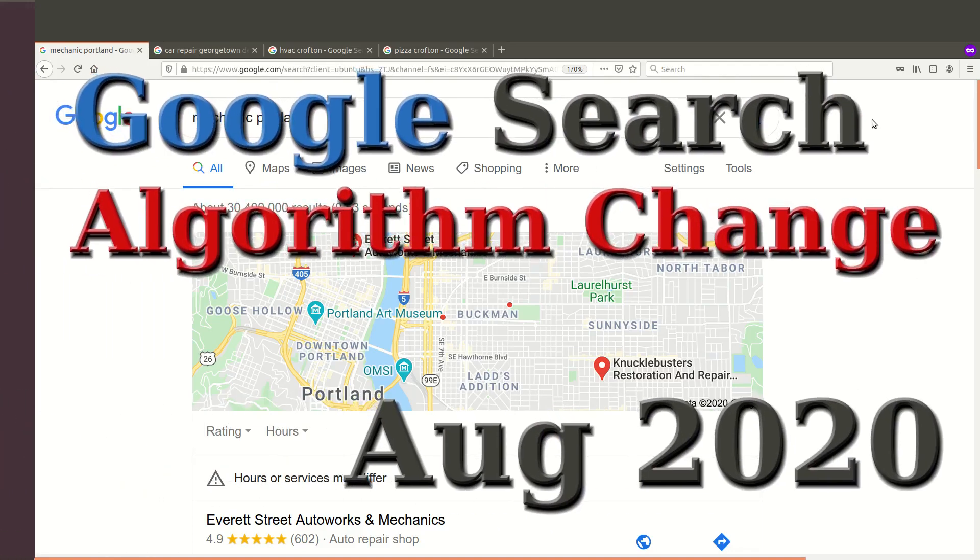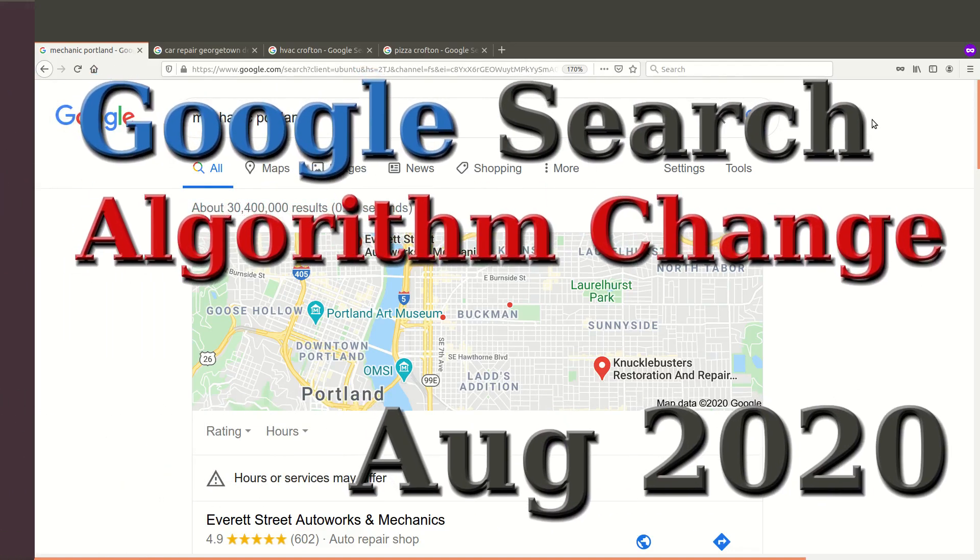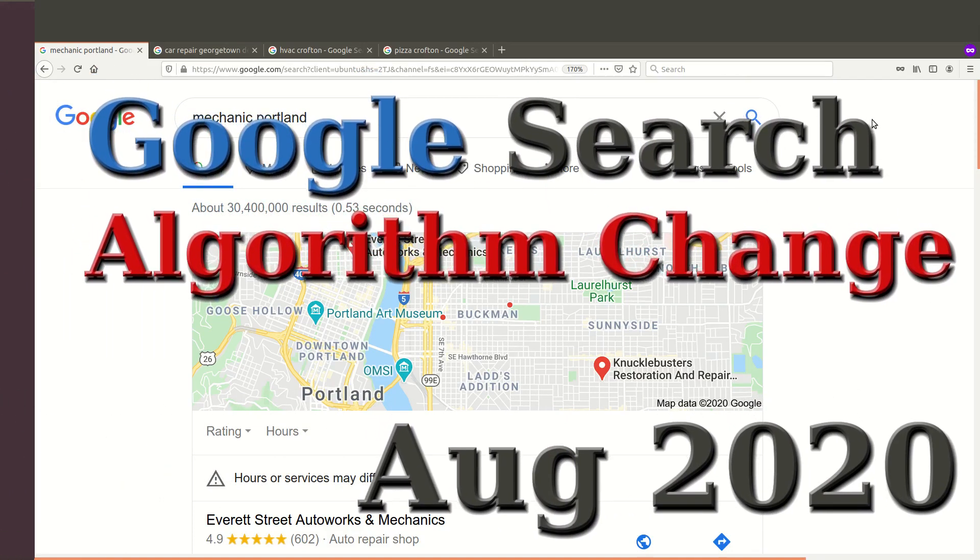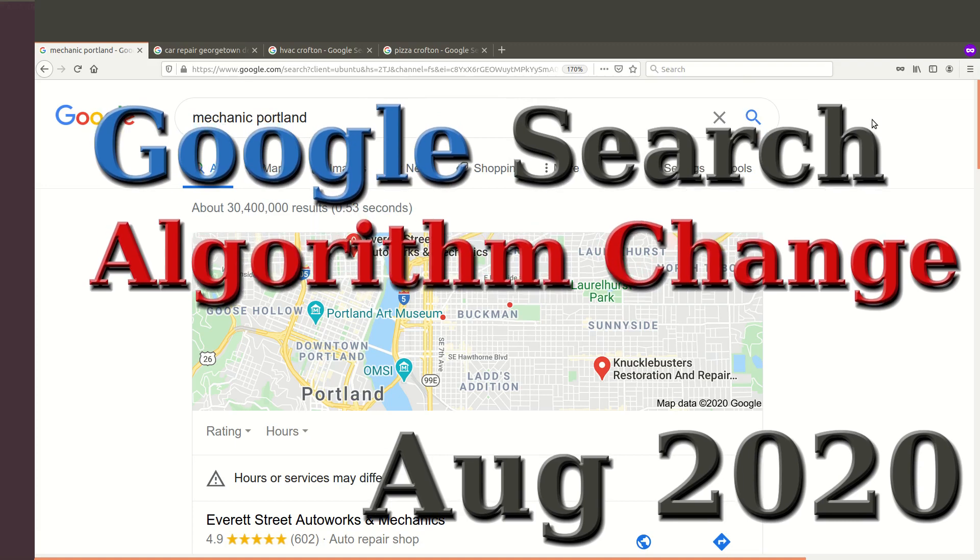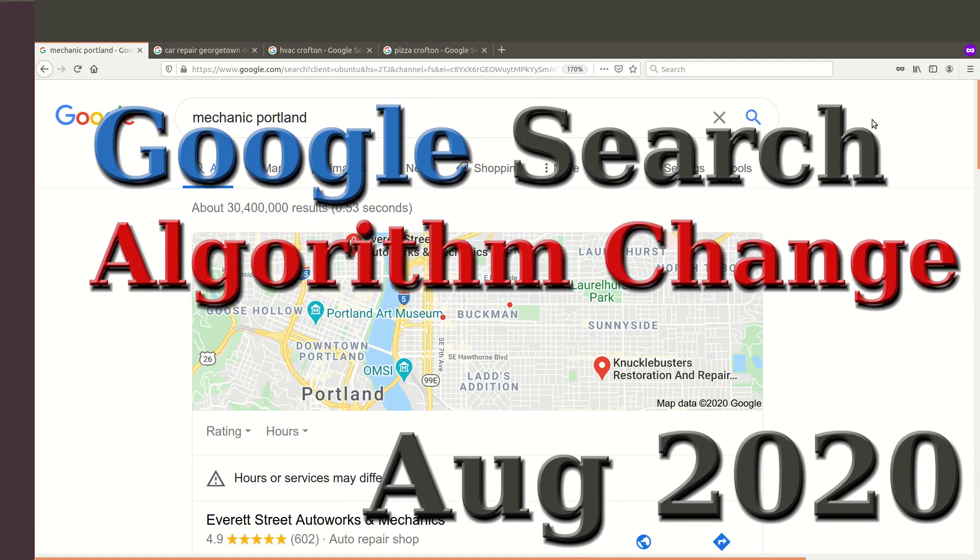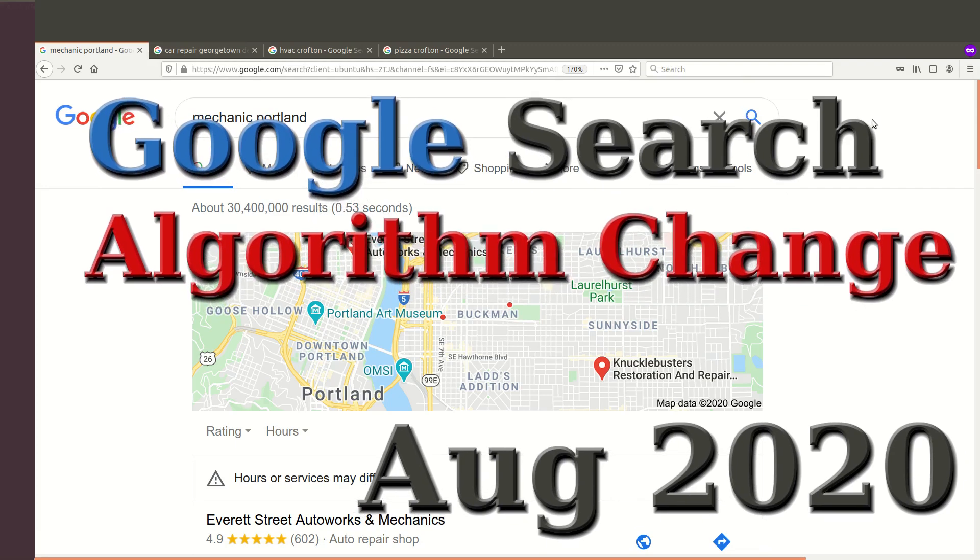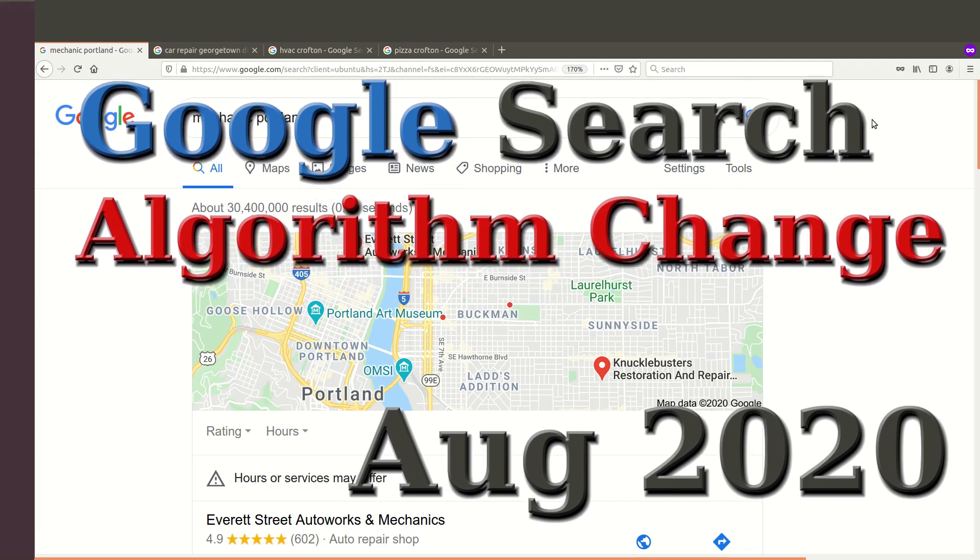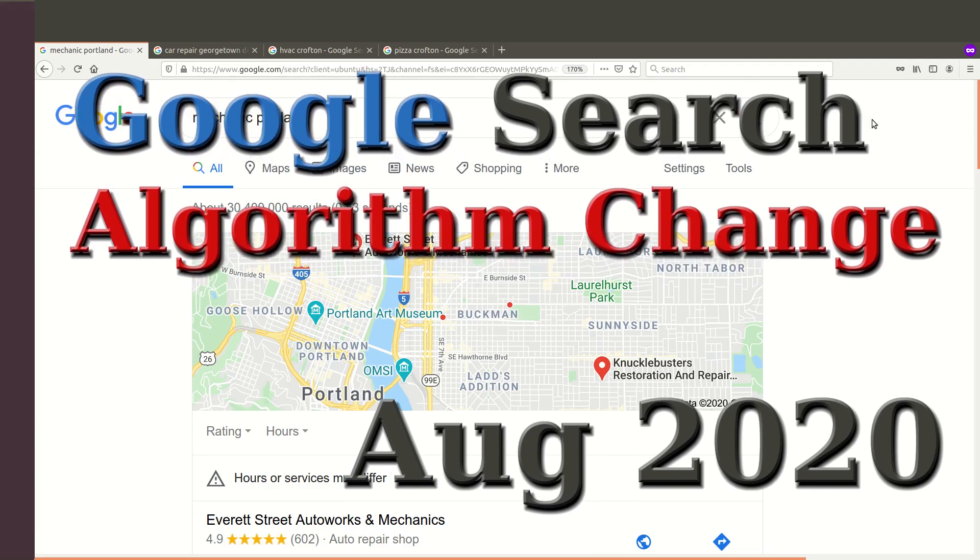Hey everyone and welcome to another SEO tutorial. This one is about Google's search engine change to its algorithm and it is Monday, August the 10th of 2020.